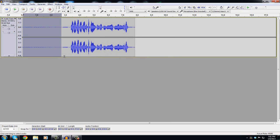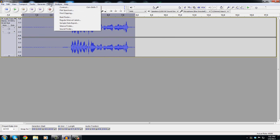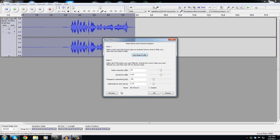Then you're just gonna double click and select the whole thing and you're gonna go back to Effect and go to Noise Removal again and go to Preview. Leave all this stuff how it is, you don't need to change any of that.